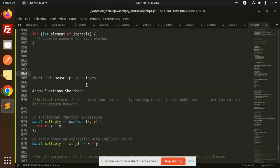Hello friends, welcome back to the new tutorial of JavaScript shorthand techniques. Today we are going to learn about arrow function shorthand, so let's get started. Those who haven't subscribed to my channel yet, please subscribe.